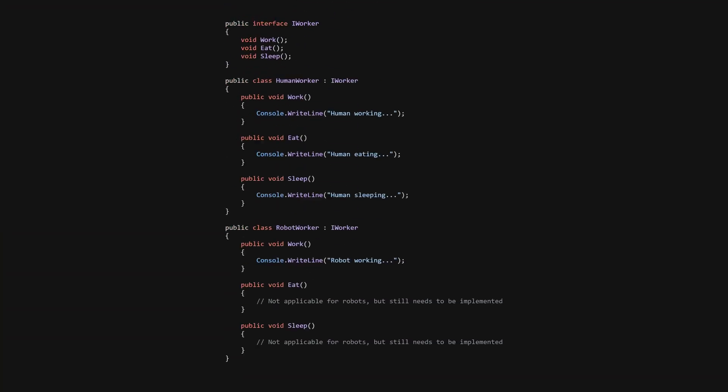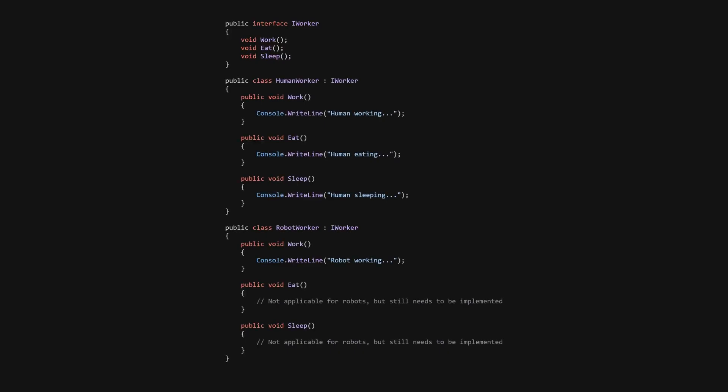Let's look at an example in C#. Let's consider a worker interface with both robots and humans. Initially, we have a monolithic interface that includes methods that are not necessarily relevant to all implementing classes.